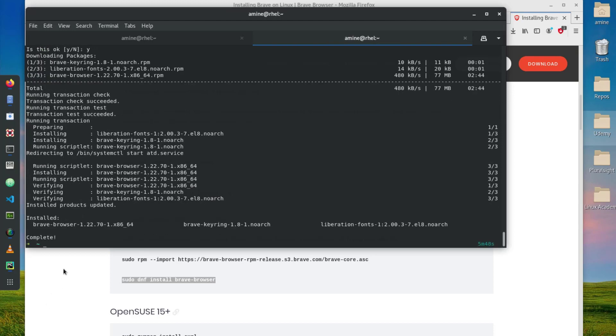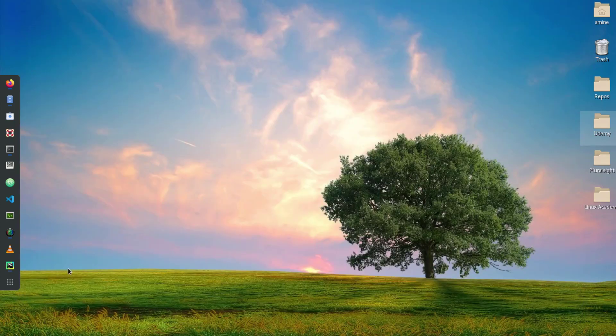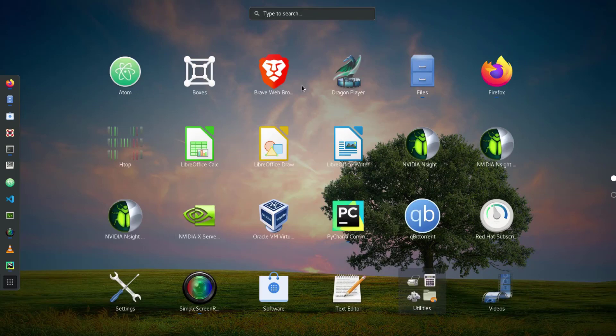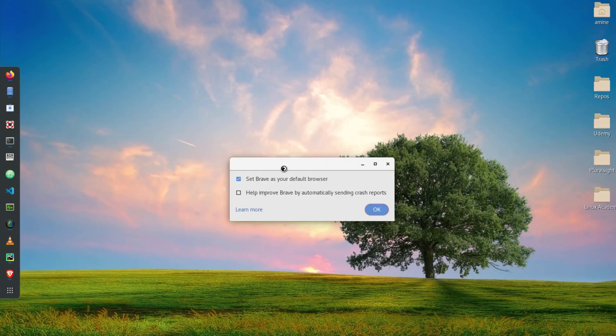As you can see here the installation is complete so let's get rid of the terminal and also I will get rid of my Firefox. We'll go to search applications and search for my new browser which is Brave web browser. I click on it.